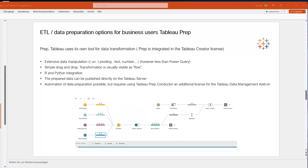In Tableau, the ETL tool is Tableau Prep, which is a separate product but is included with the Tableau Creator license. It offers extensive data manipulation options, though in my personal view slightly fewer than those available in Power Query. It's easy to use via drag-and-drop, so no coding experience is required. Automating and scheduling flows on Tableau Server requires an additional Tableau Data Management add-on, which comes at extra cost.